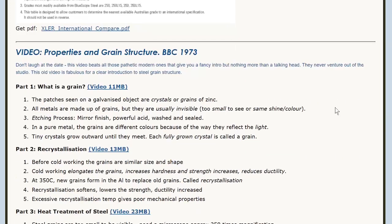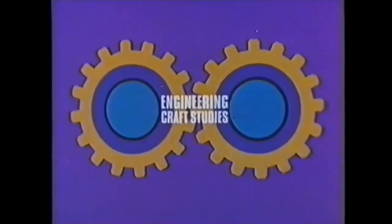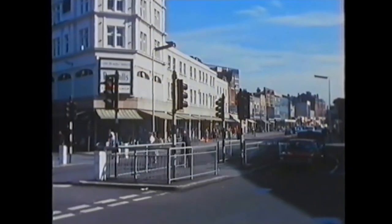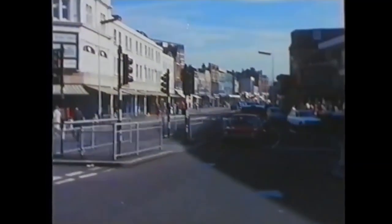Now, before we dive deeper into steel, we'll watch a BBC video on Properties and Grain Structure. The safety barriers around a junction are coated with a thin layer of zinc. If we look closely at the surface of the zinc, we see it's built up of many different patches. These patches — found on many zinc-coated objects — are crystals or grains of zinc.